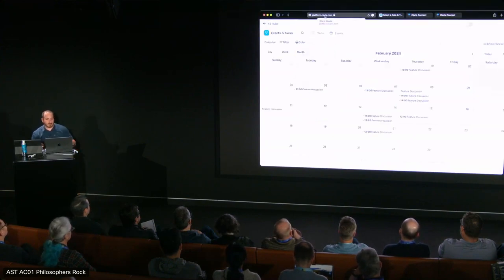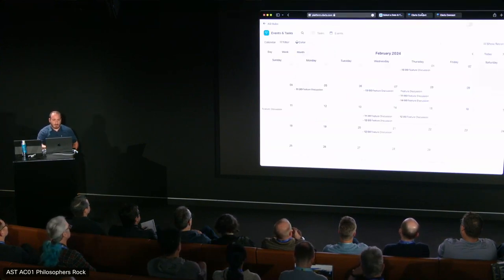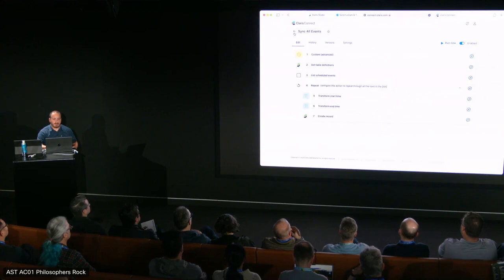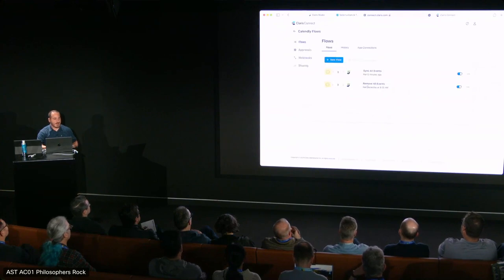There's my calendar — there are all my events. I'm going to do one more thing. I like to not have a big schedule — maybe I'll take the next week off. So I'll do the same thing as the sync all events, but in reverse: I'm going to run a flow that gets my table definition, gets all the records, iterates through all the records, and deletes them. We'll call that my vacation time.